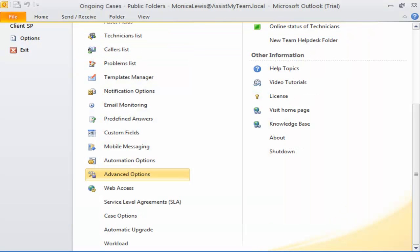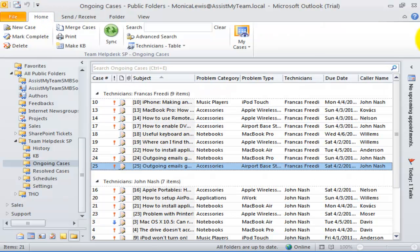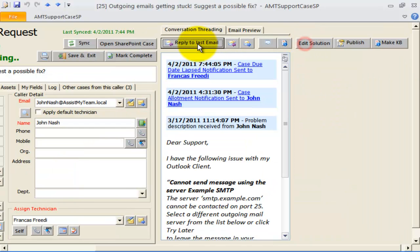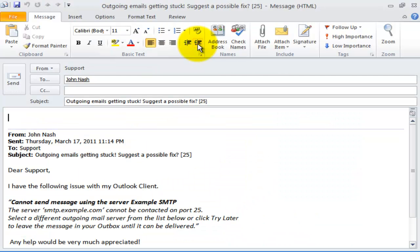Now save. From now onwards, Team Help Desk will use this common email account in the From field of any outgoing emails. To test, let us make a reply to the recent email received from this caller.